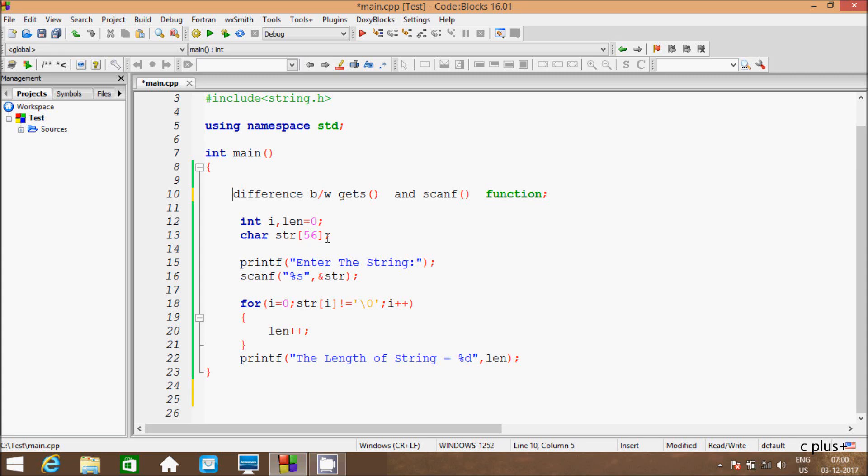In this video I am going to discuss the difference between gets and scanf function in C programming.